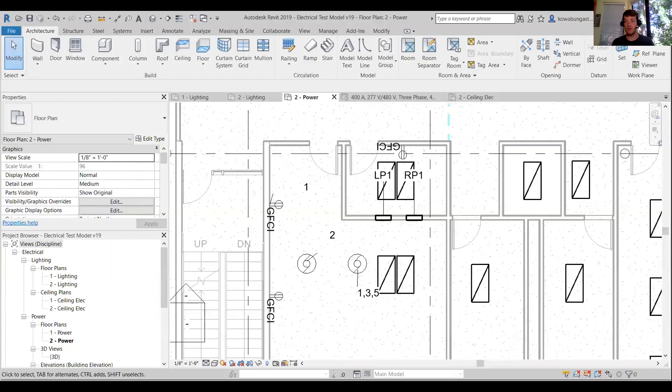Good morning, hopefully everyone's doing really well today. We'll go ahead and dive right in. Today we're going to talk about panel schedules, and I'll share my screen here in Revit.